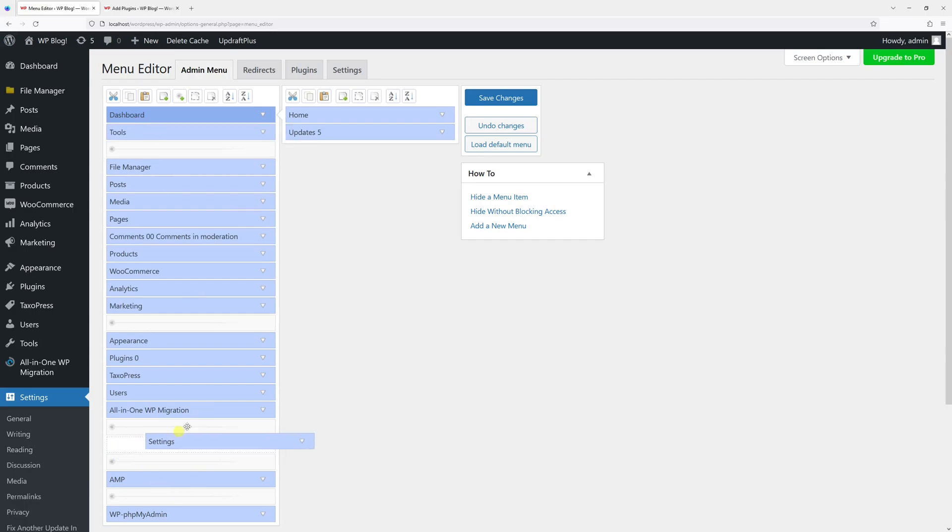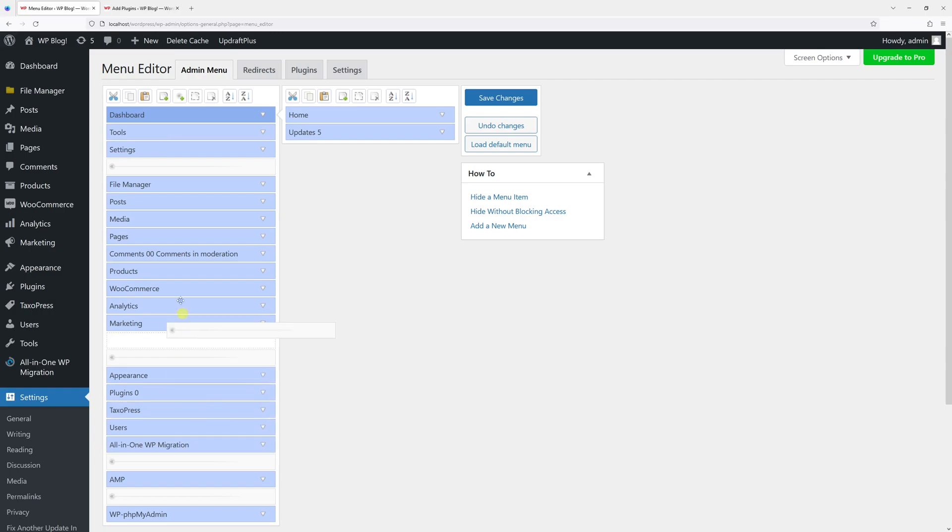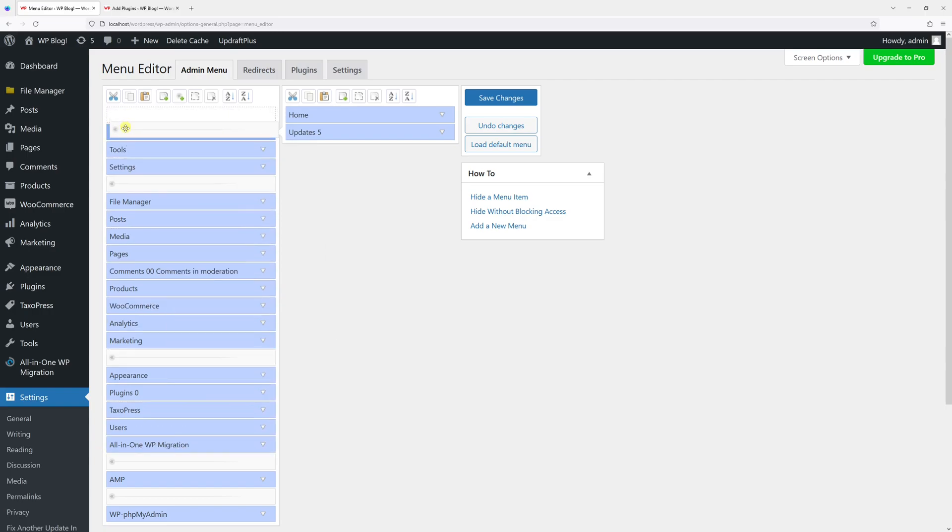then Settings, let's also drag them here. We can also add a separator between Dashboard and Tools and Settings like this. Let's see how it looks.